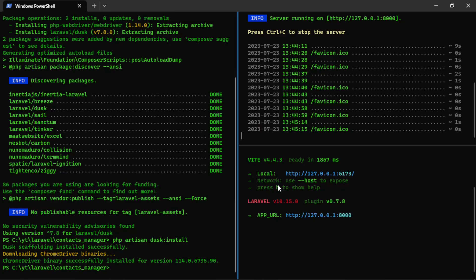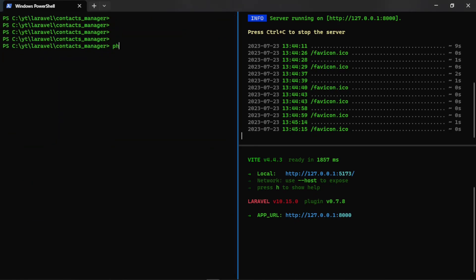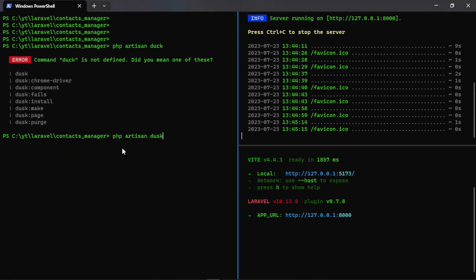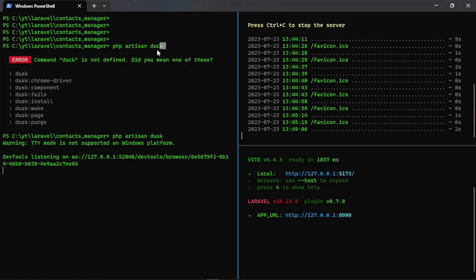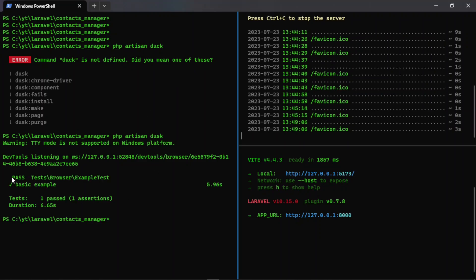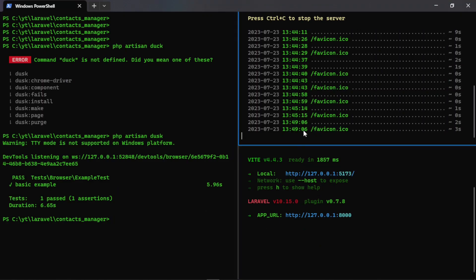To run the Dusk tests we use php artisan dusk. The default basic test has passed. It shows the time, and whenever you execute this it will serve the application in the background and test the features — just like Selenium in Python does.